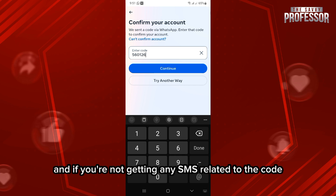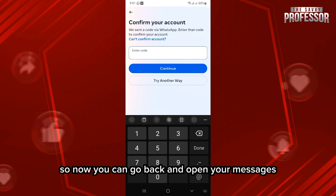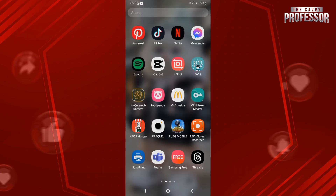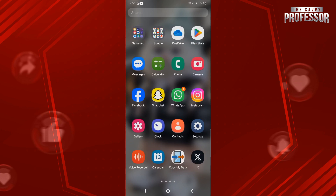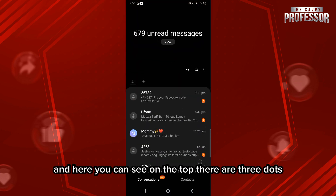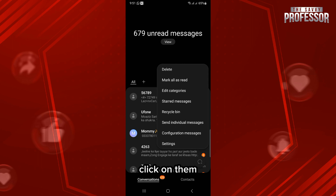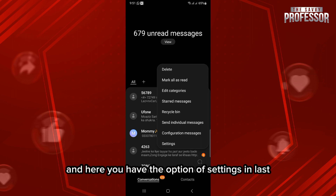If you are not getting any SMS related to the code, you can go back and open your Messages app. Here you can see at the top there are three dots — click on them.